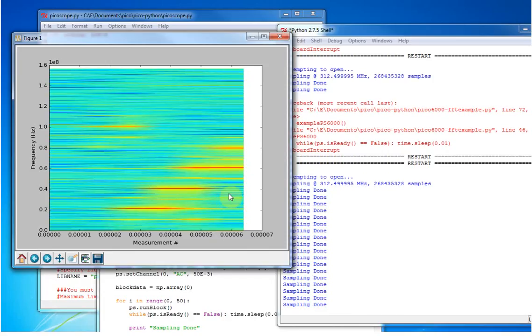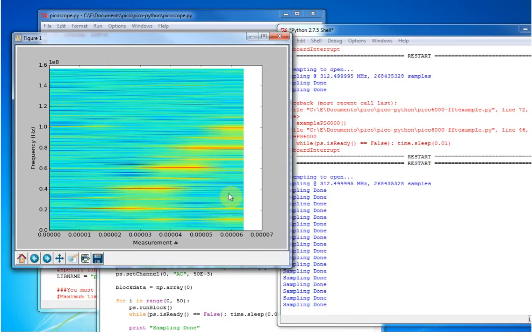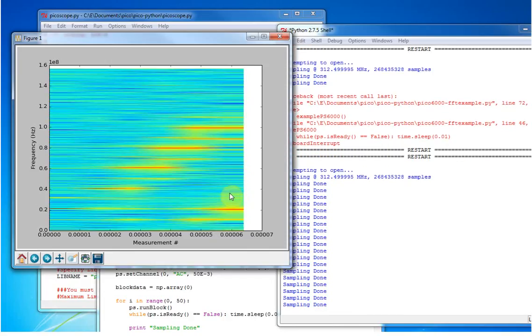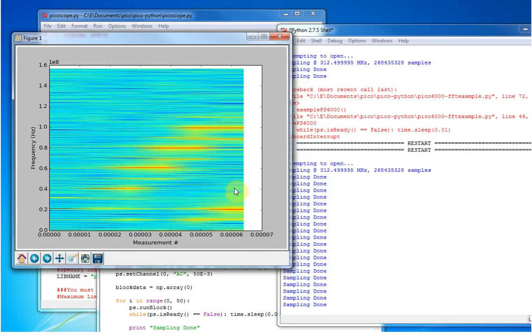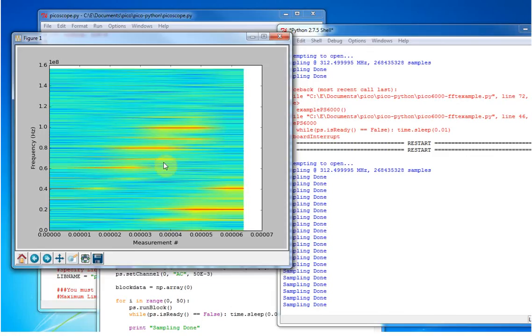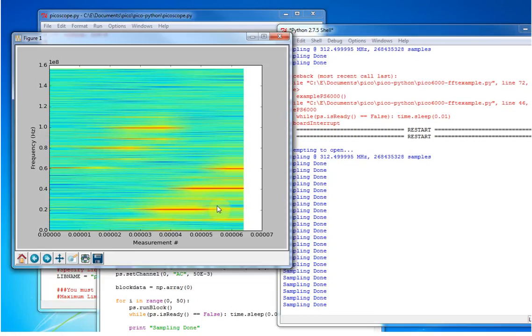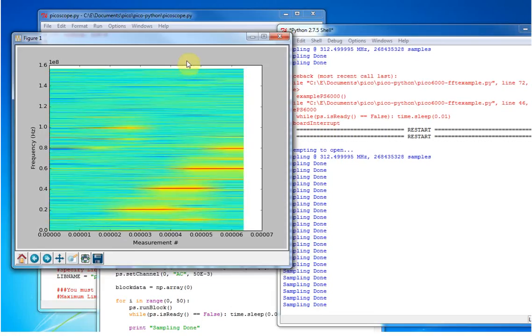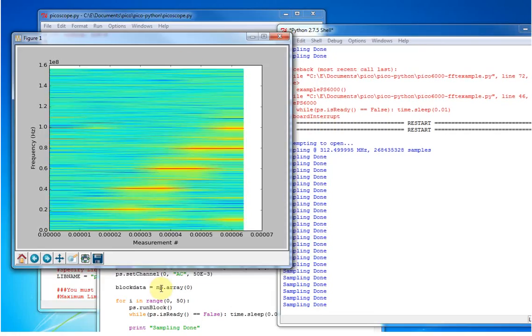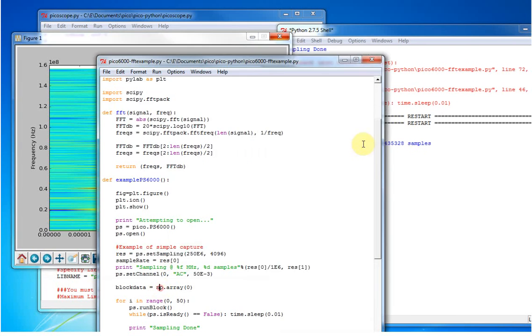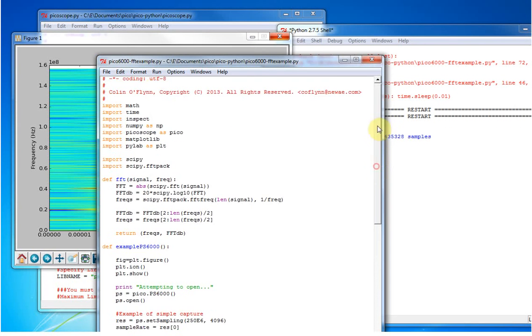So that's pretty cool, and it's just a super simple example of using the PicoScope from within Python, and you can see how quickly you can do it.